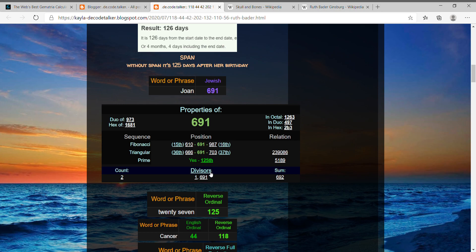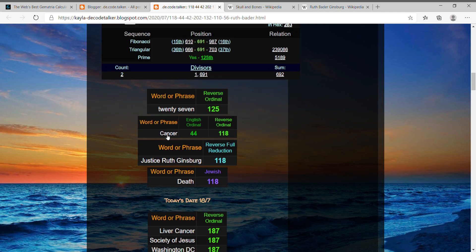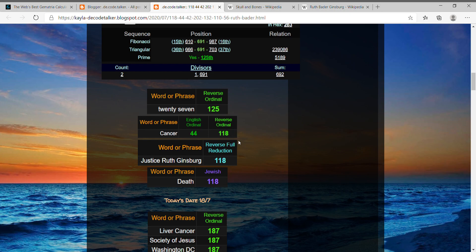And here again, cancer equals 44 and 118. Justice Ruth Ginsburg, 118. And I just threw in that death is also 118 in the Jewish cipher. Who knows, that could be what leads to her death, right?